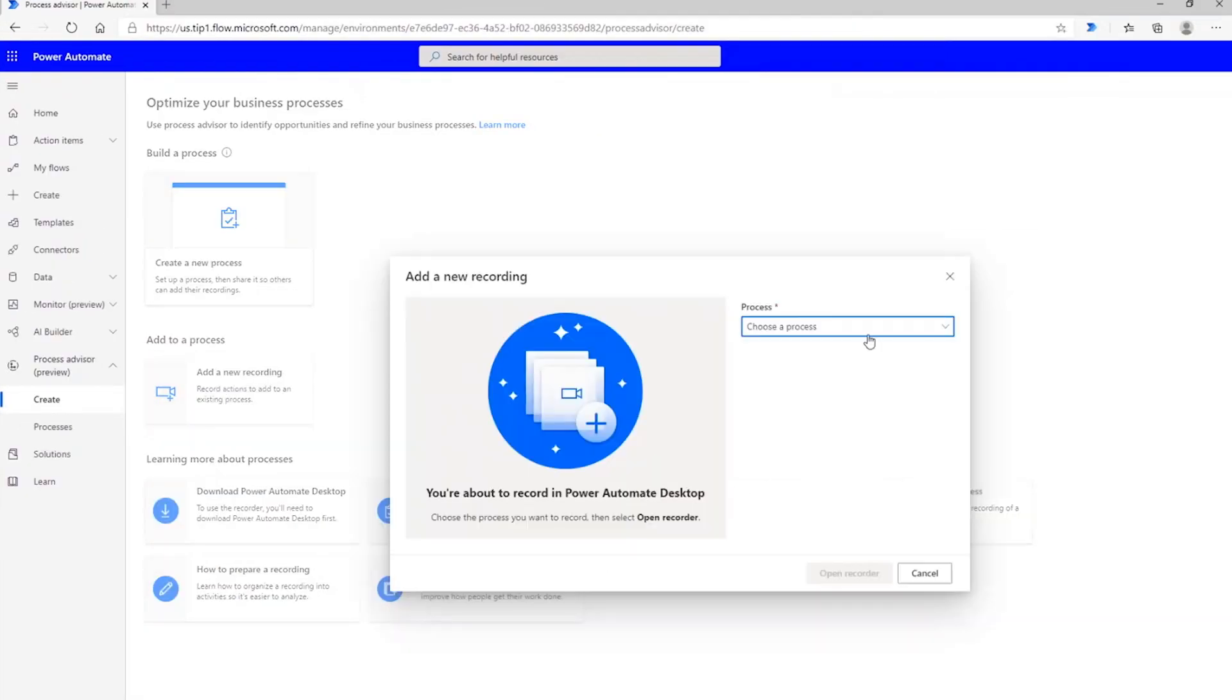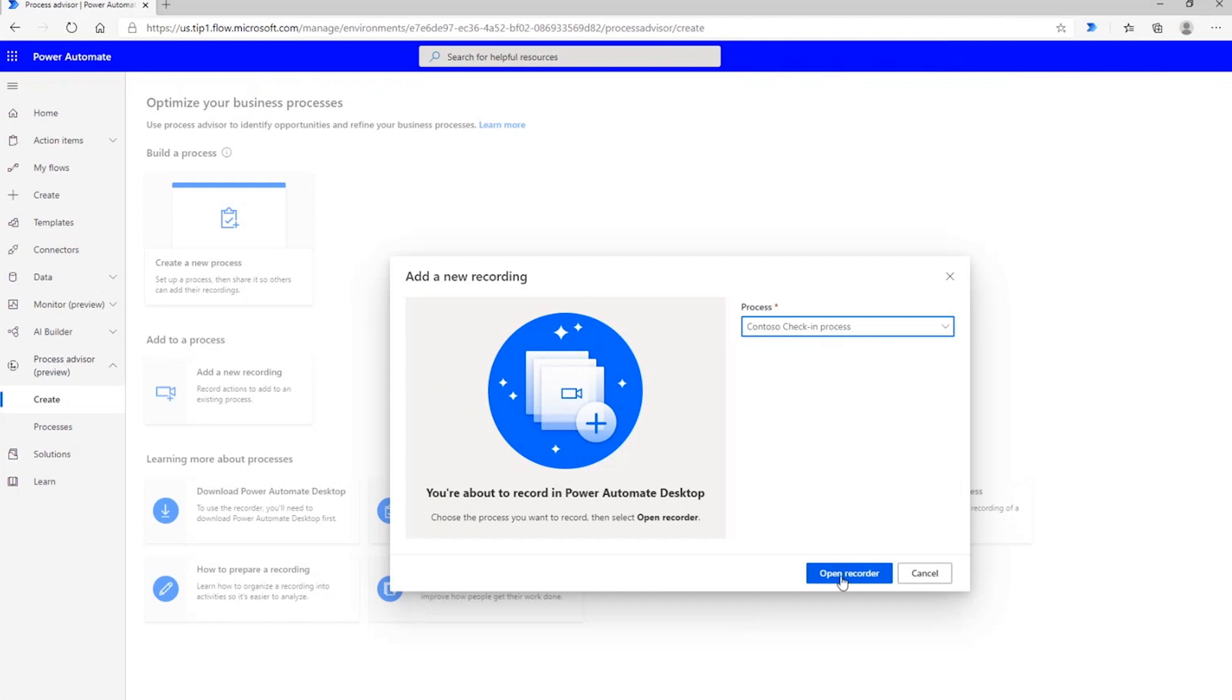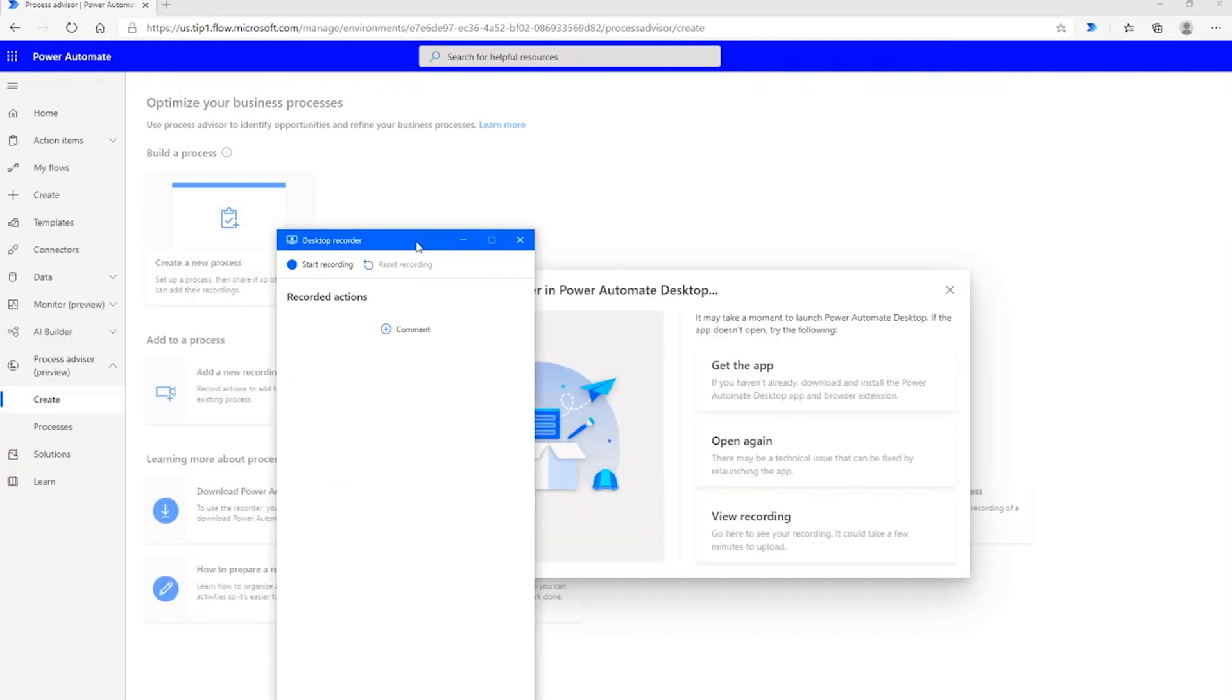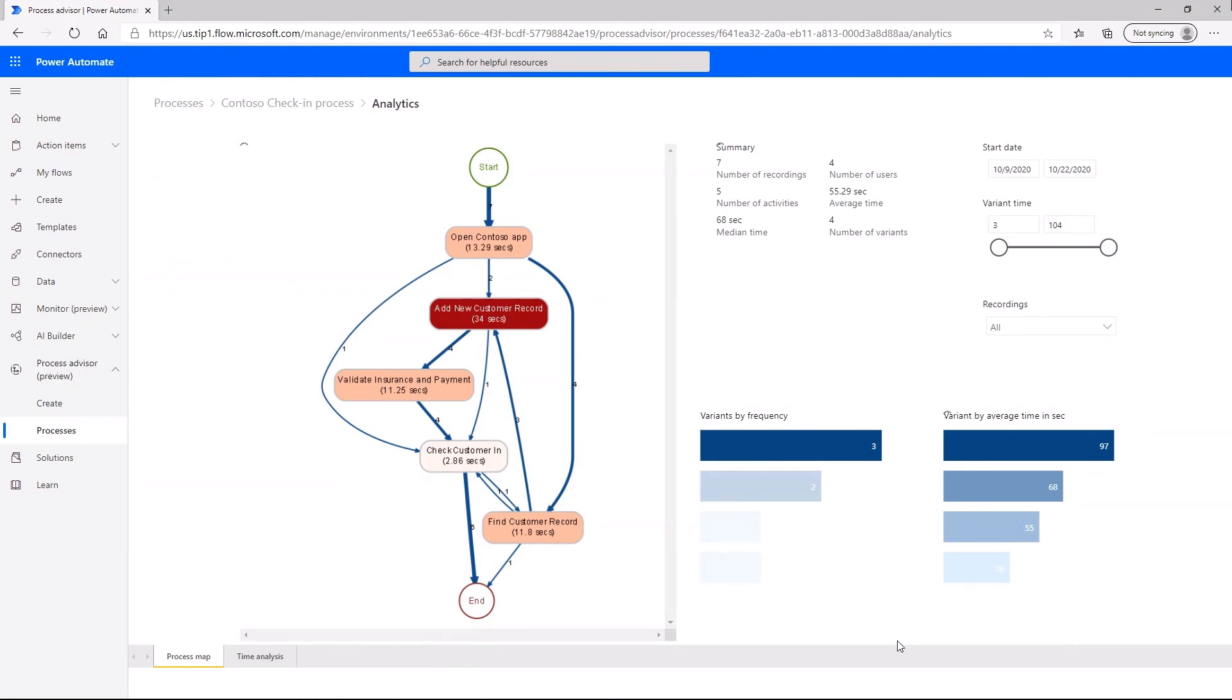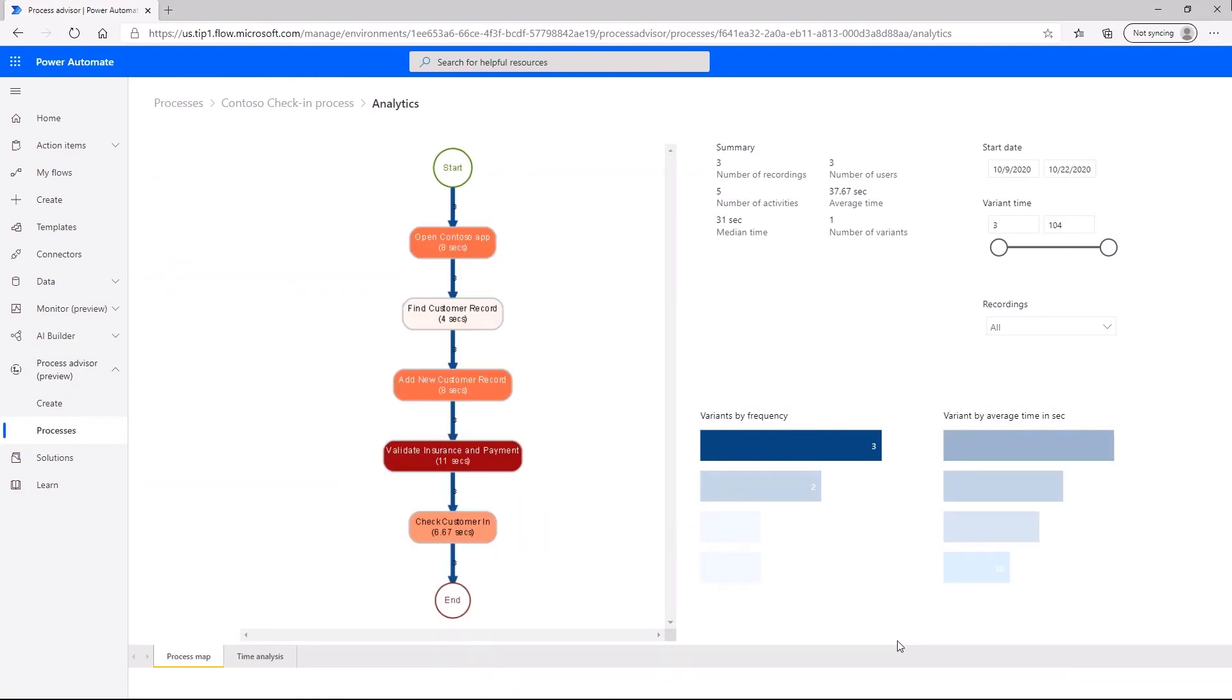Process Advisor allows you and your colleagues to capture manual tasks through recordings, which are used to create a visual process map. Insights are provided to make it simple to identify inefficiencies and areas for potential automation.